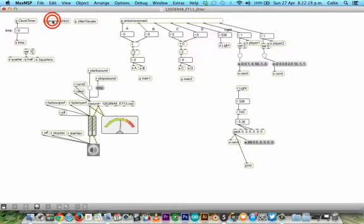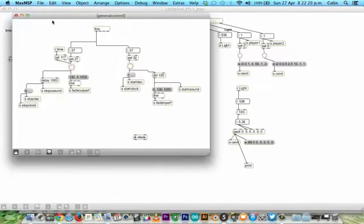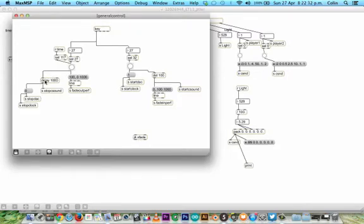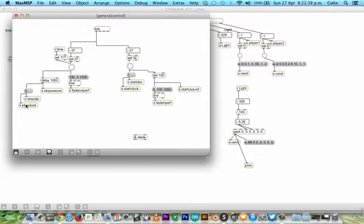P general control takes in a key press. So if escape is pressed for example, it fades out the performance. There's a 1000ms delay before it fades out the C sound, and it stops the dike and stops the clock.